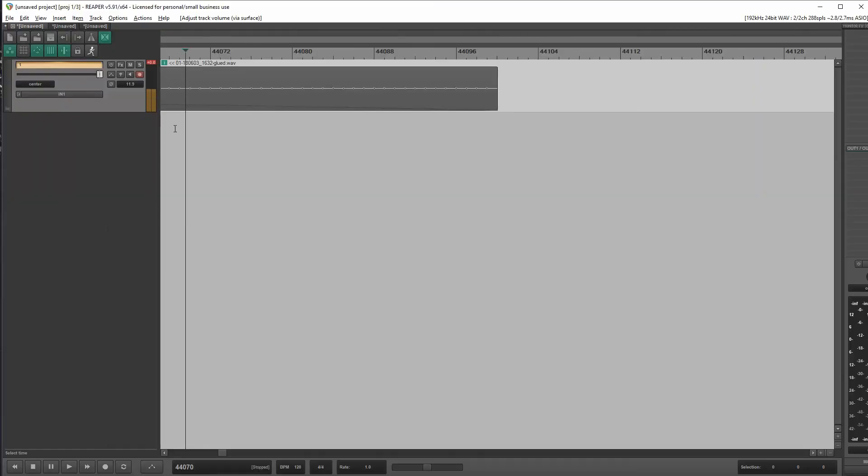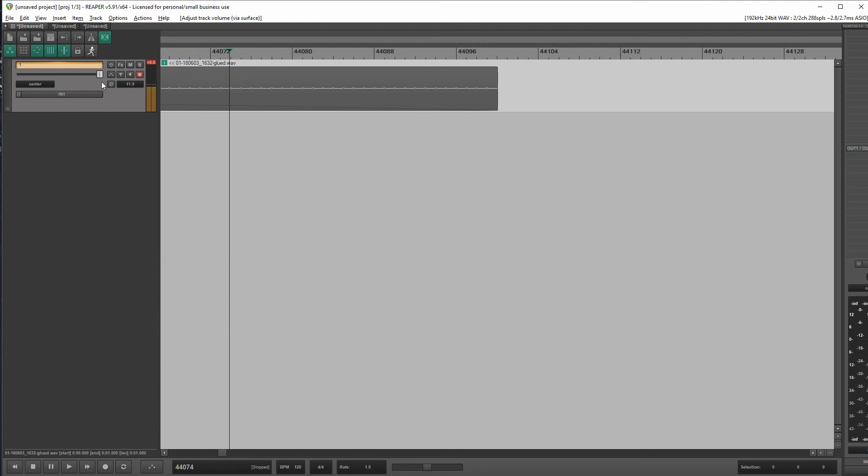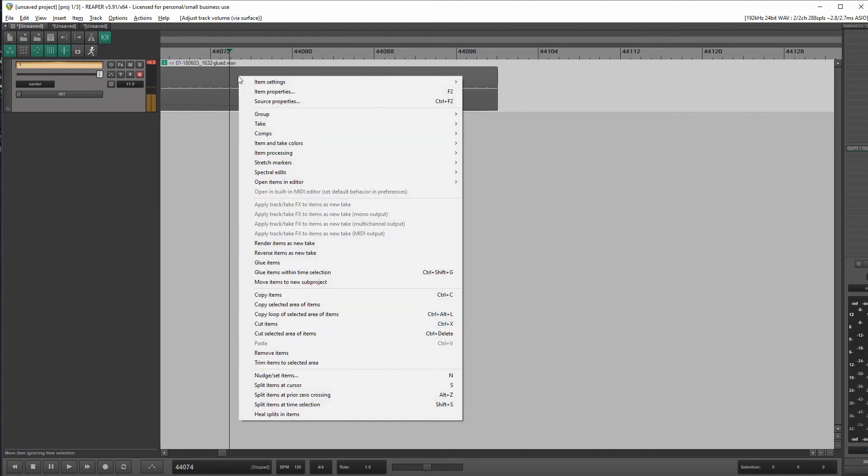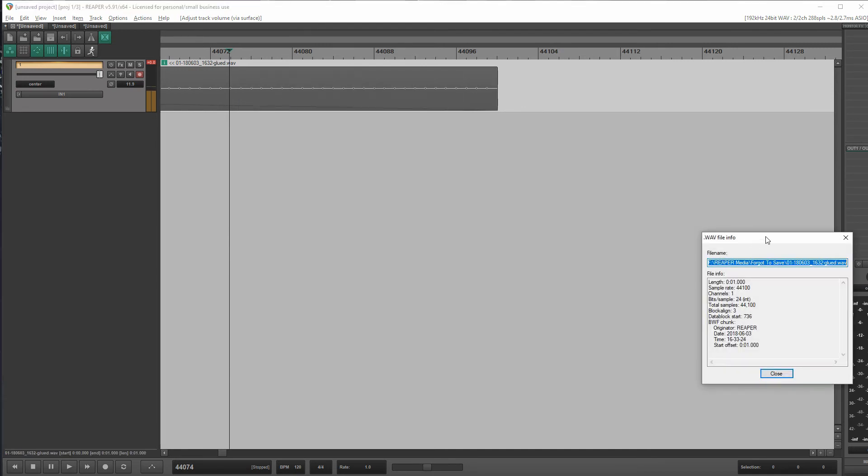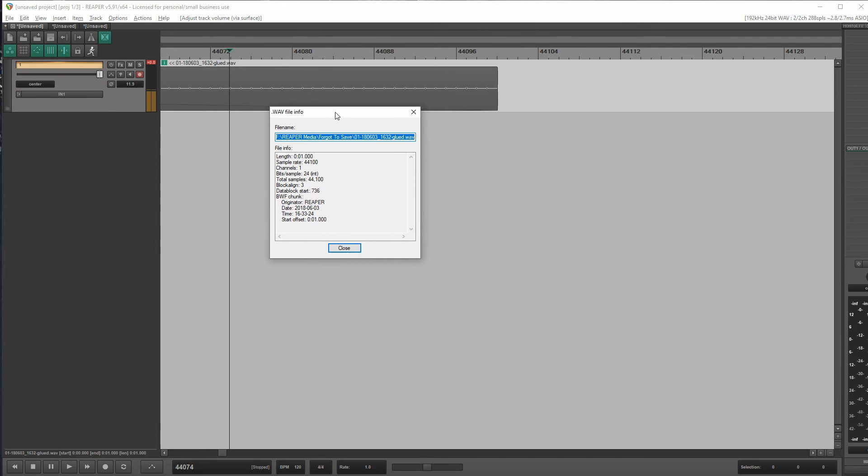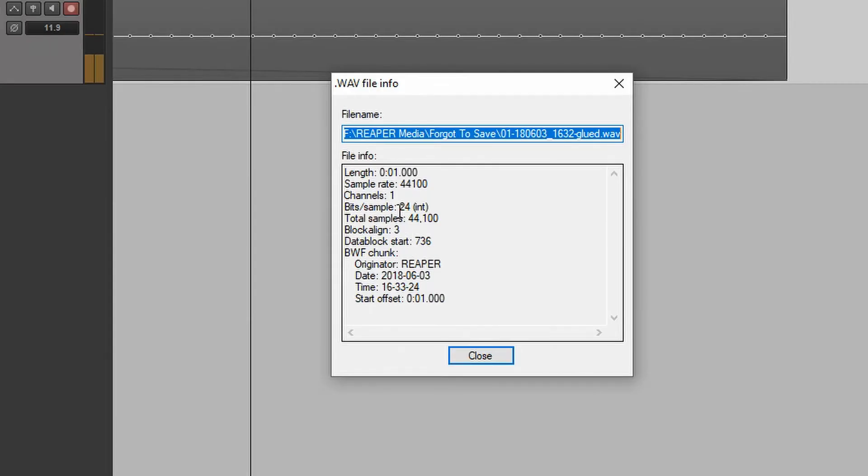Okay, so if we go back and take a look at this item here. So this was the 44.1 project. So, and this item is glued. You can see on the file name up here. So let's just do a little source properties on this and take a look.